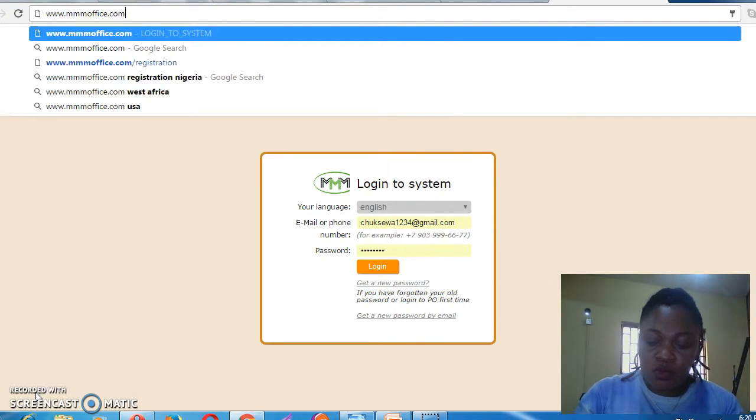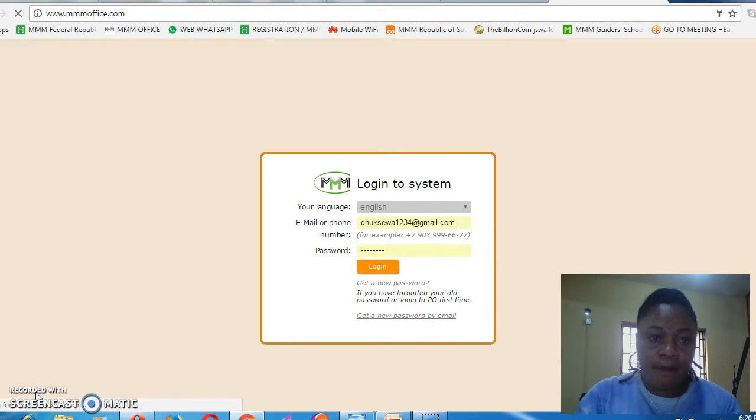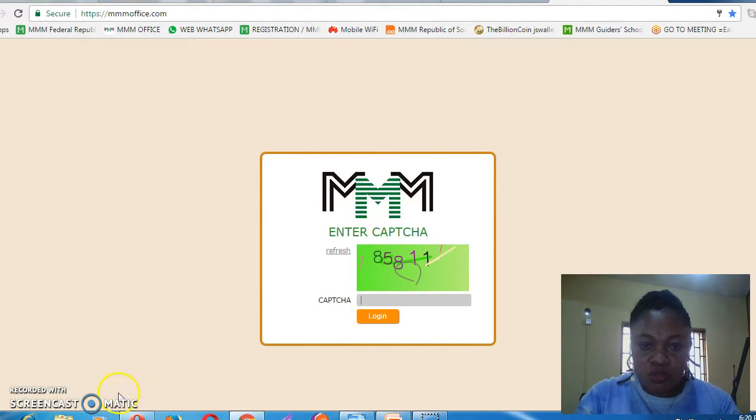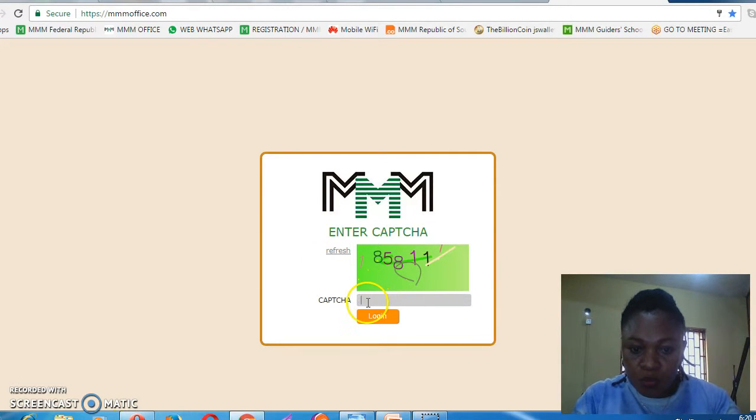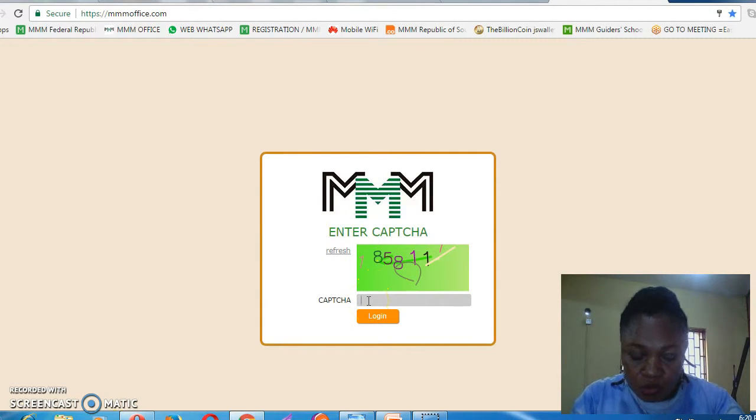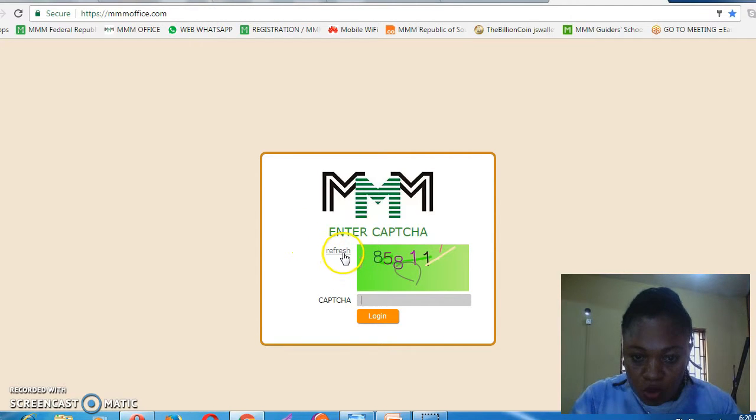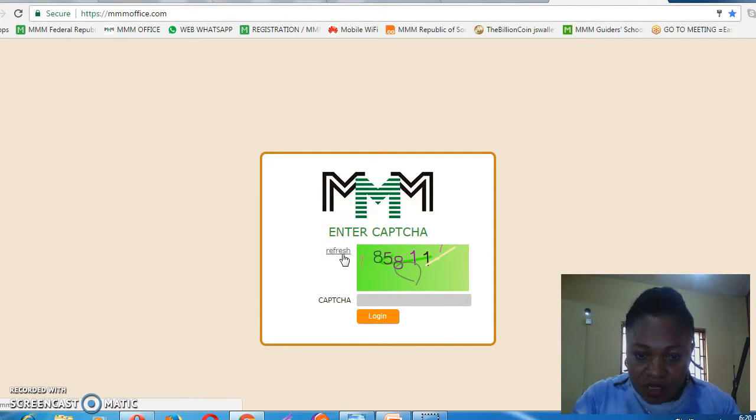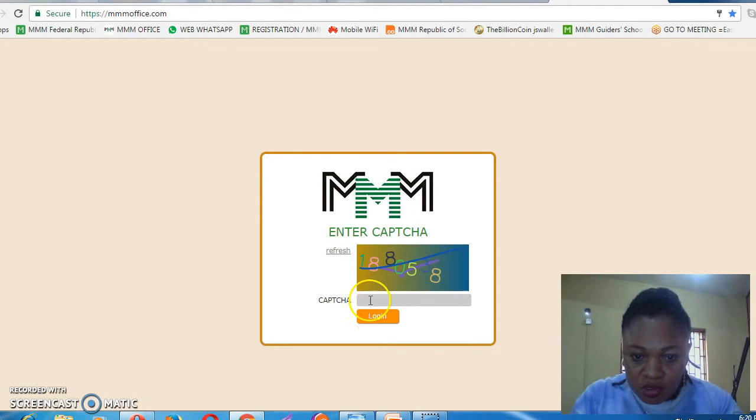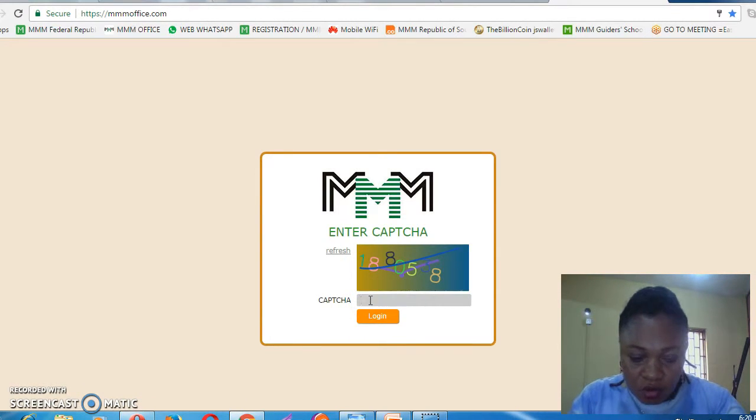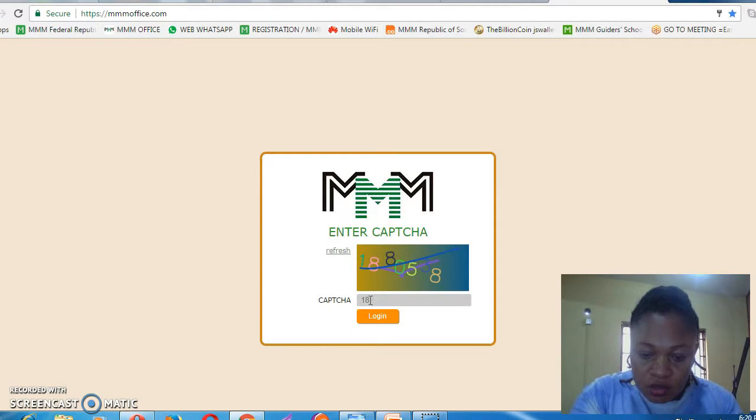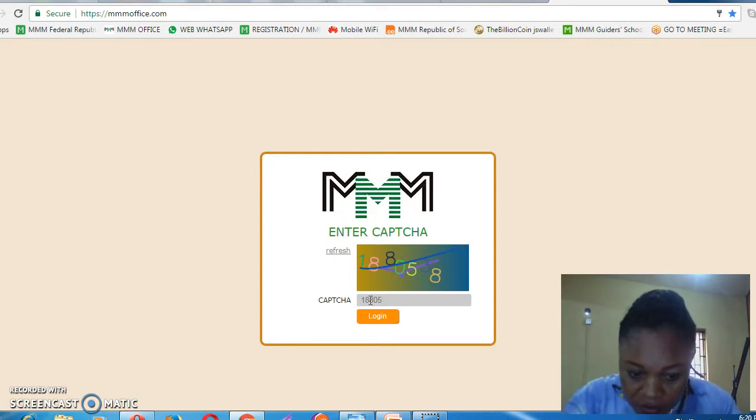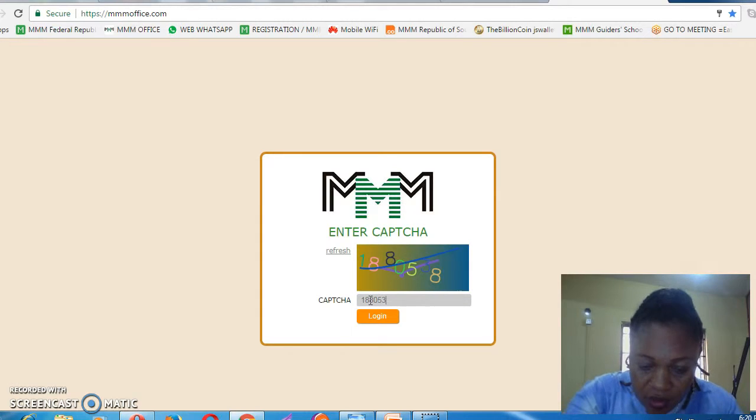You log in and enter. It will take you to the page where you can enter your CAPTCHA code. If the CAPTCHA code is not clear, you can refresh to make it clearer. This one is 1880538.